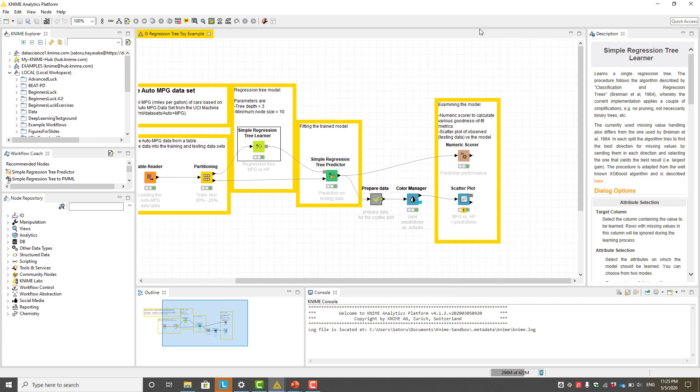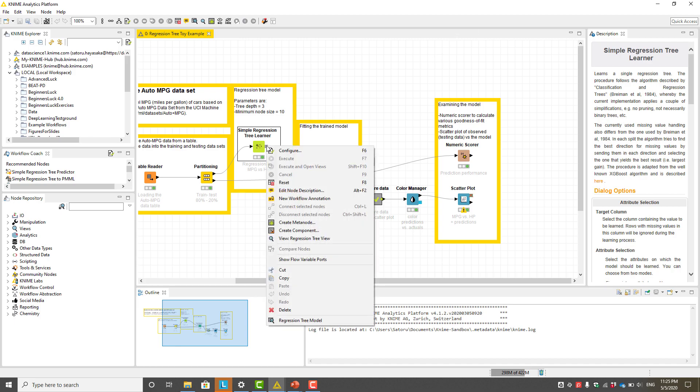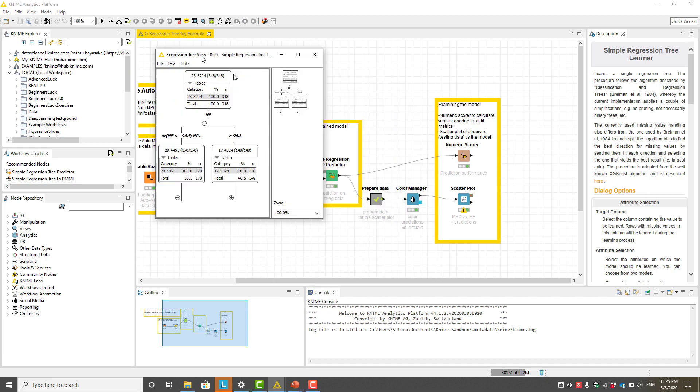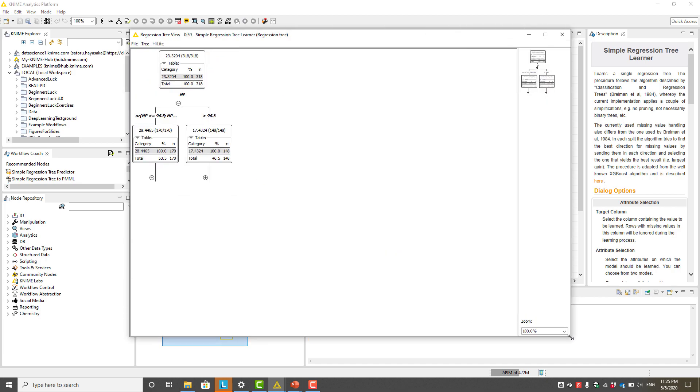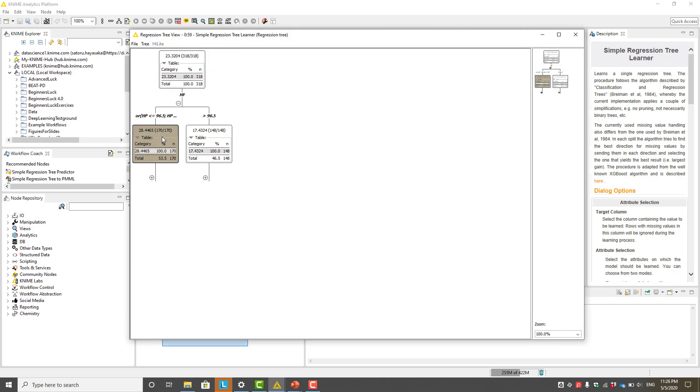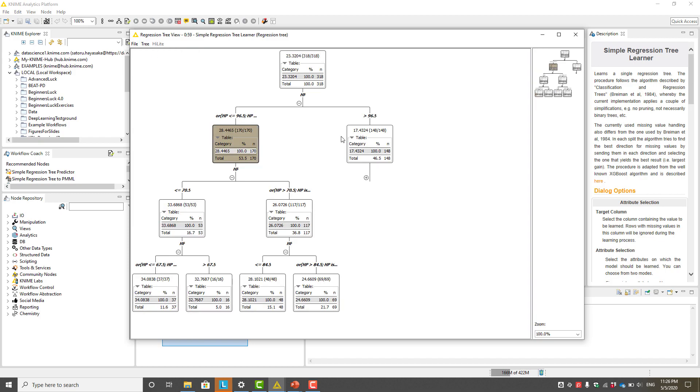After executing the tree learner node, we can examine the resulting regression tree by right-clicking the output port and selecting View Regression Tree View. Here, you can select a node and expand all of its branches.